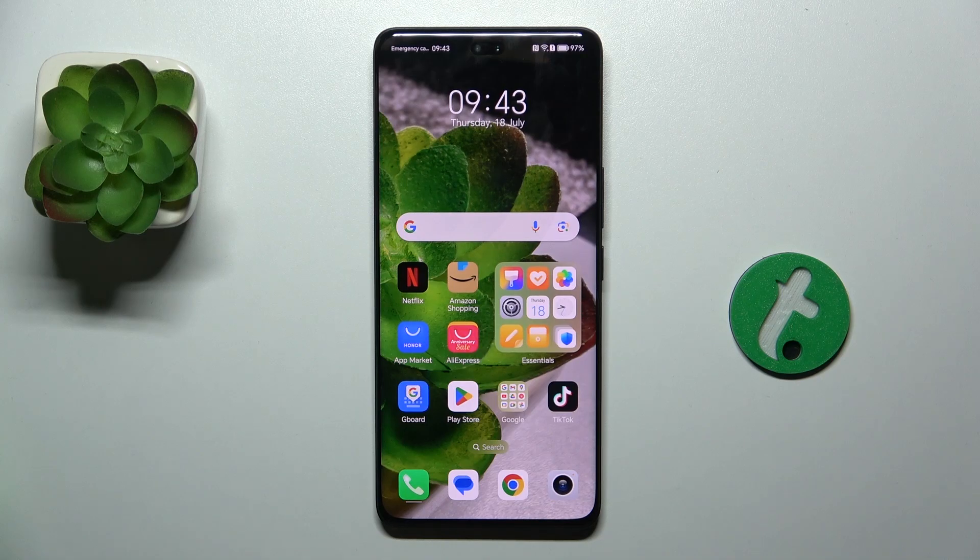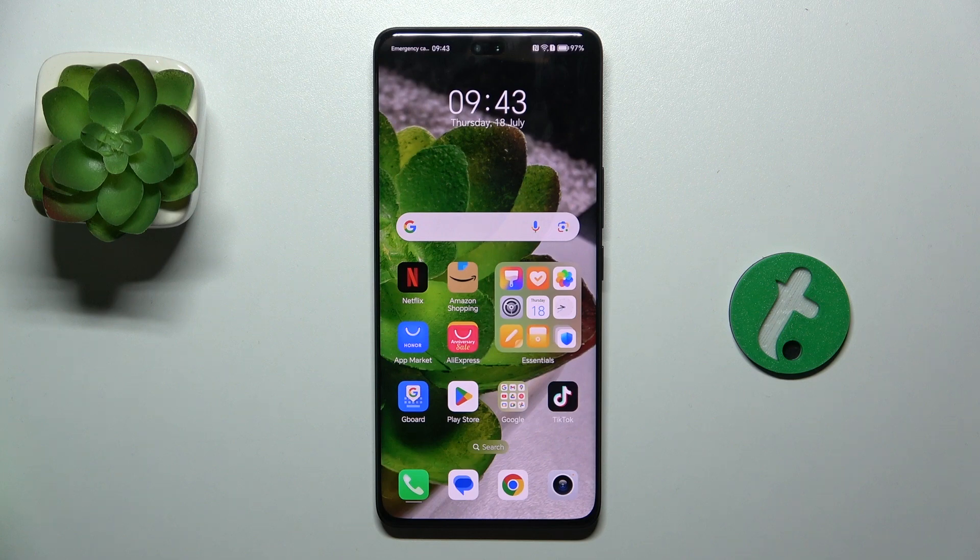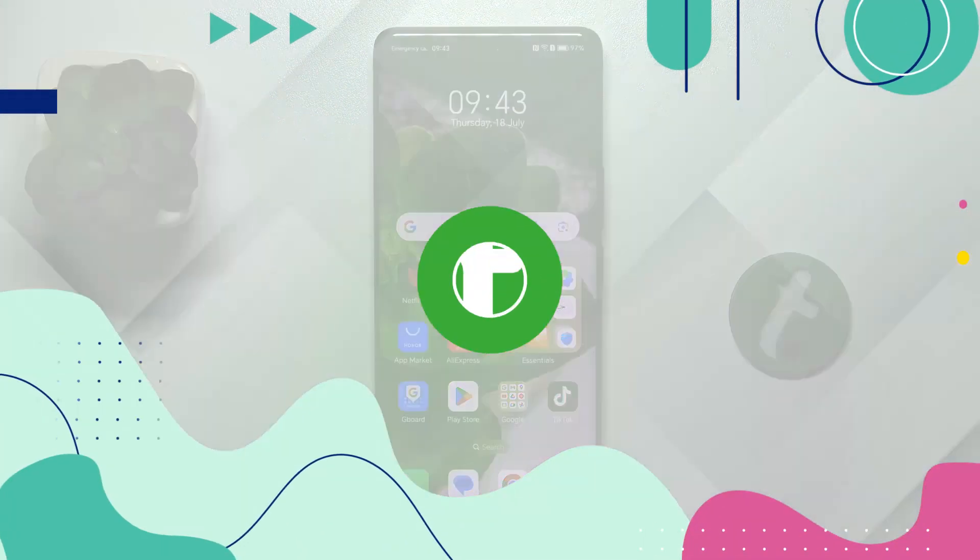Hello, in this video I'm going to show you how to change notification sound on Honor 200 Pro.